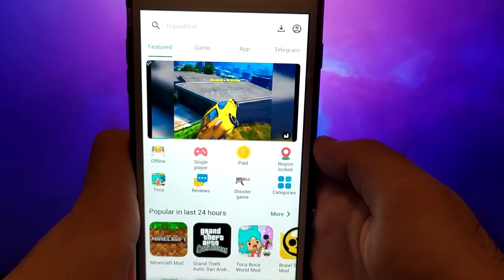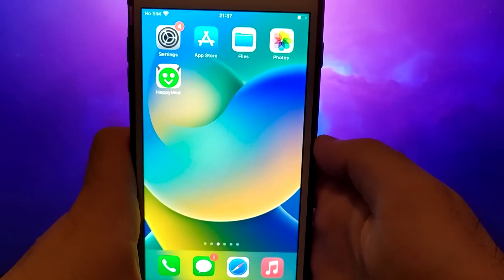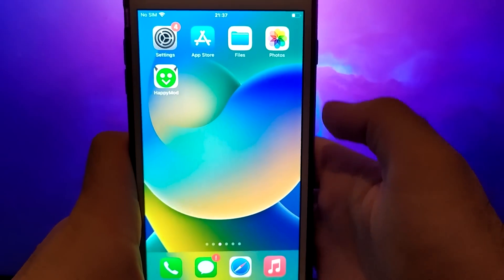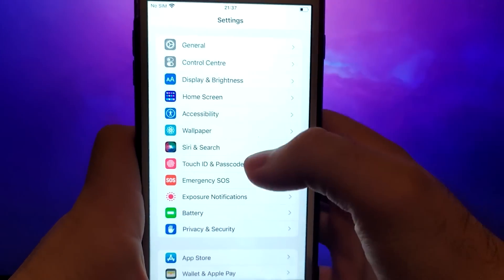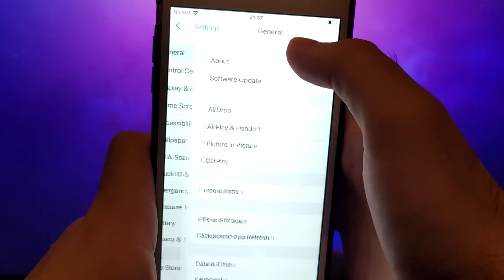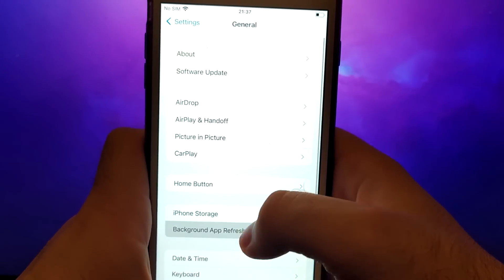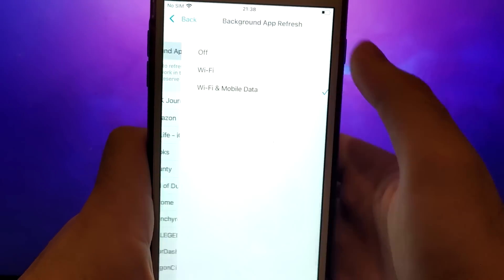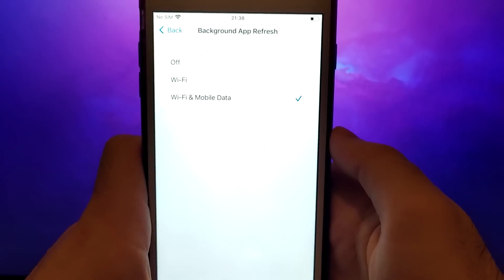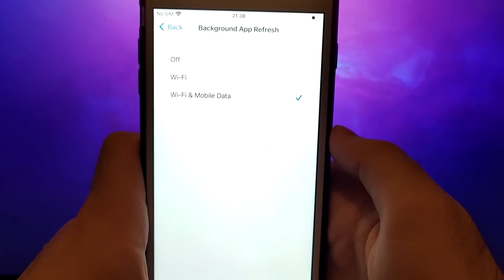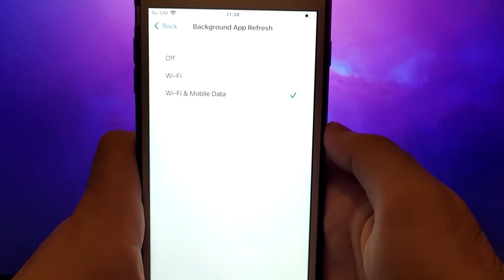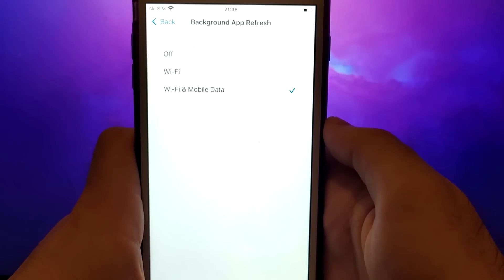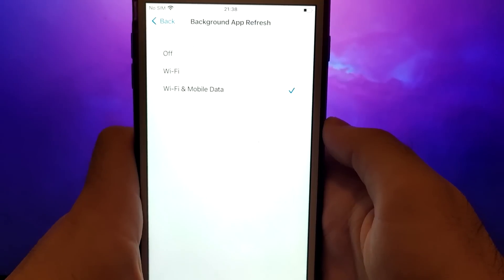Before we get started, open your device settings and go to General. Tap on Background App Refresh and make sure that either Wi-Fi or Wi-Fi and mobile data is enabled. This setting allows the app to update and function properly in the background.